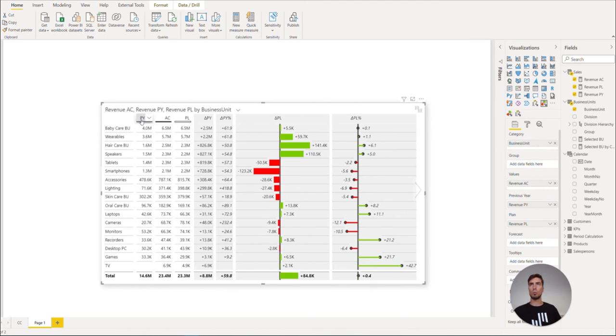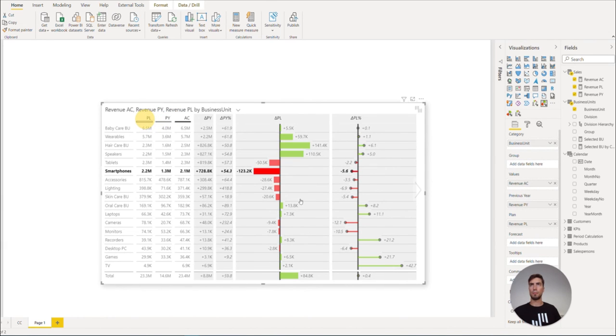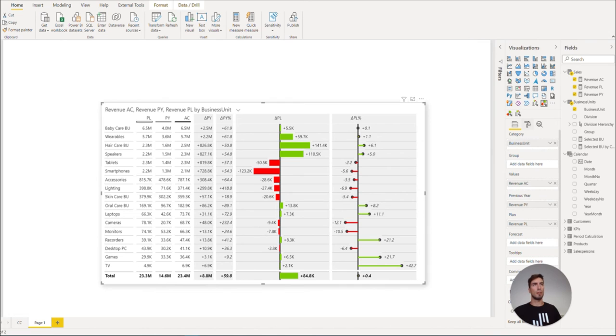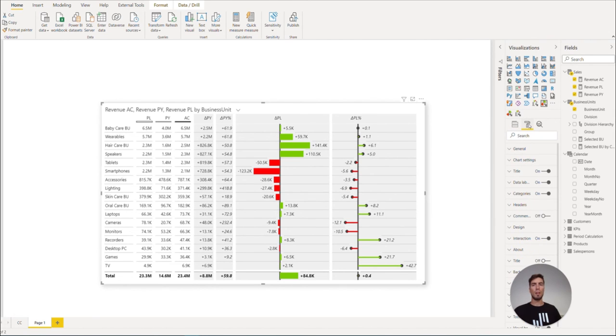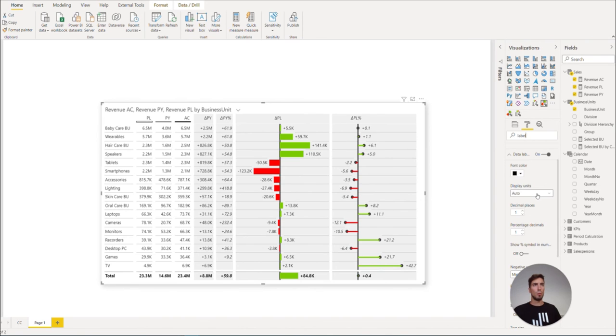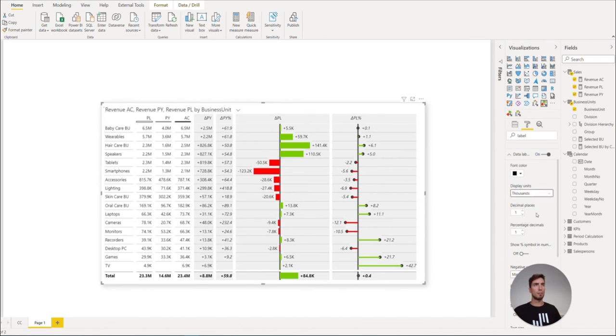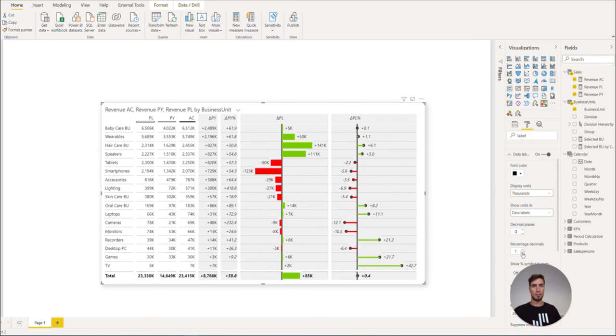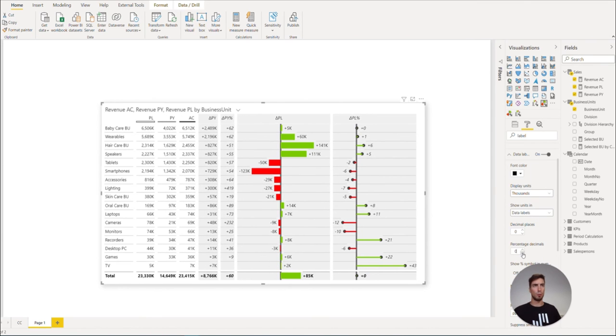We can also rearrange the columns by simply drag and dropping it in the correct place. We also want to reduce the duplication of information, so let's search the visual settings here in the format pane for label and scrolling down, we can display the units in thousands and remove the decimal places for better clarity.